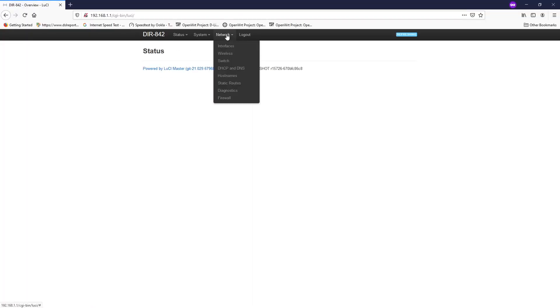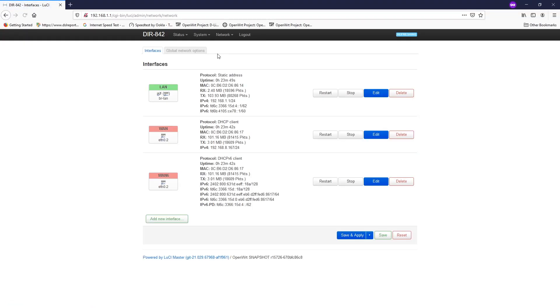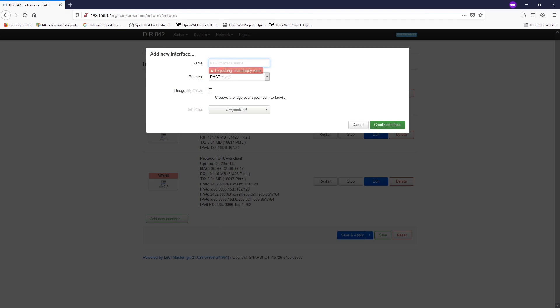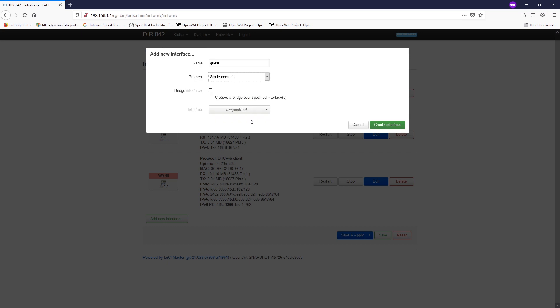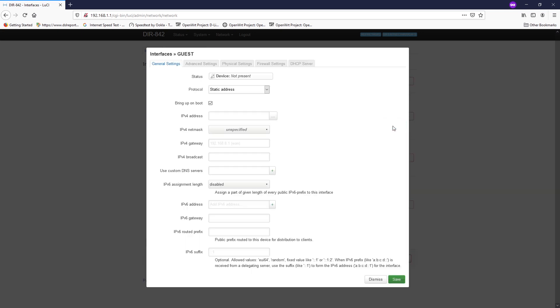So first of all, let's go to the network interfaces and create a new network interface. Right here we have the LAN interface which has an IP address of 192.168.1.1, and we want to add a new one. It will be GUEST and for the protocol it will be static IP. For the interface, we can just leave it blank. Hit create interface.